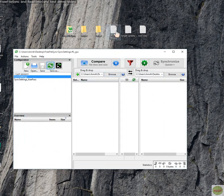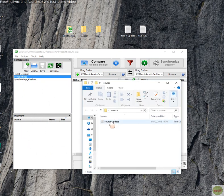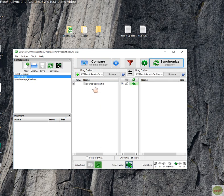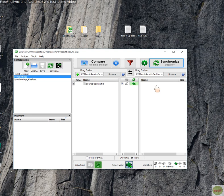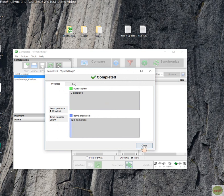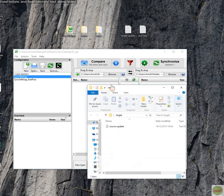Now we'll put a source file in the source folder. Make sure Update is selected. If you click Compare, you'll see there's a file there — and because there's nothing on the right, it shows that. Make sure that's Update, then Synchronize. Start. It's done. If you check the target folder, the file is there.